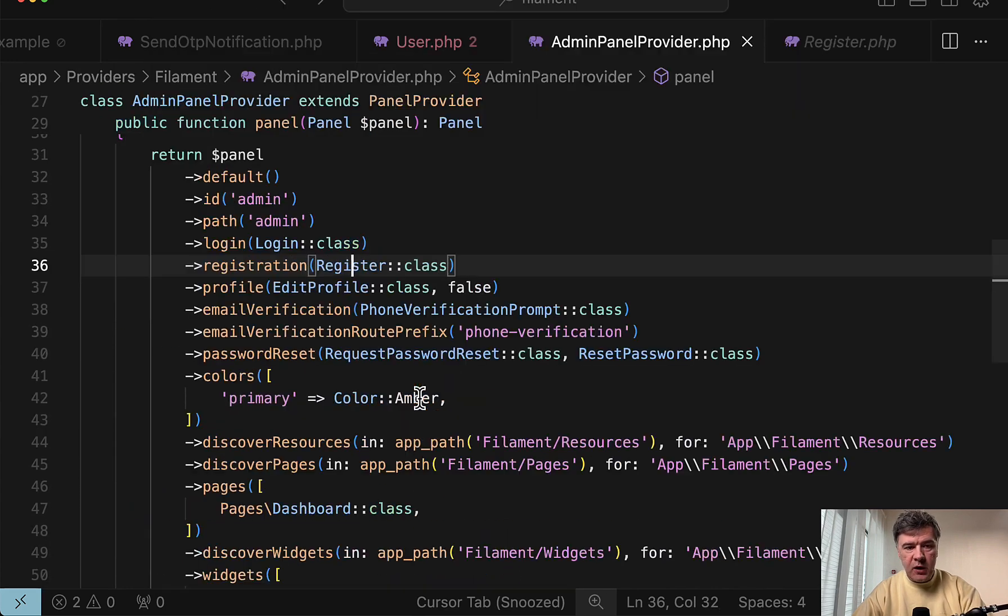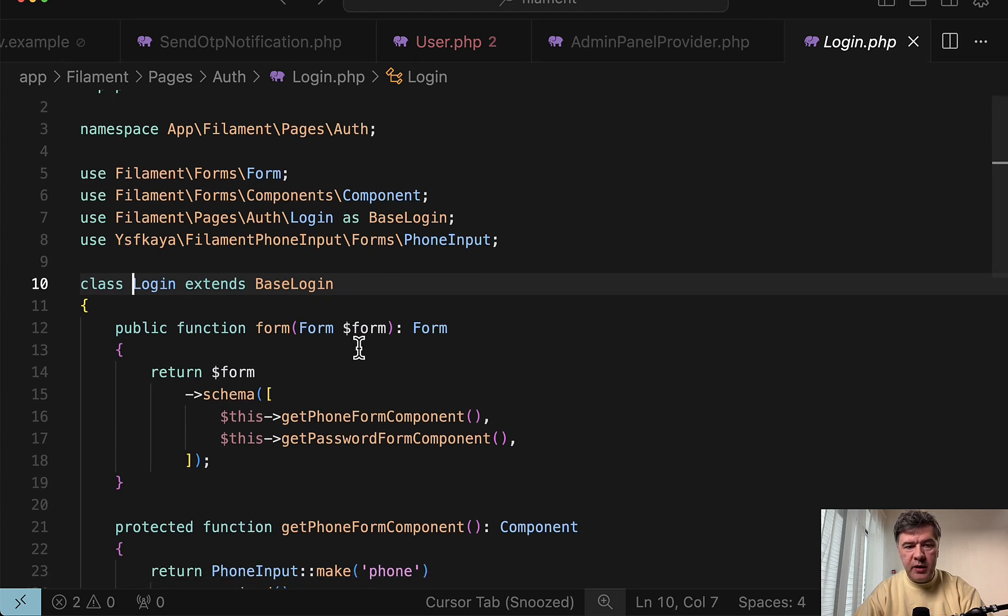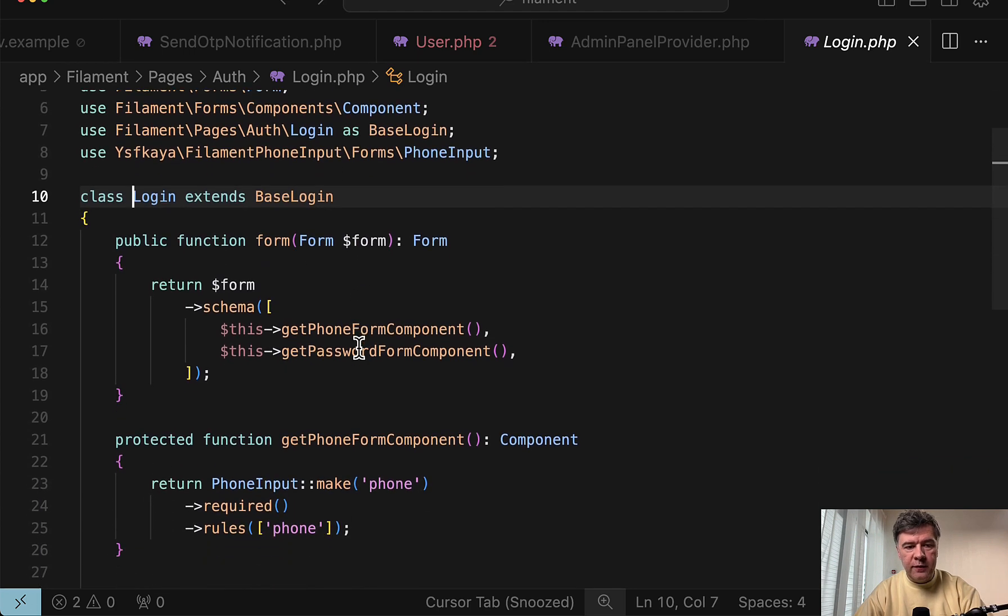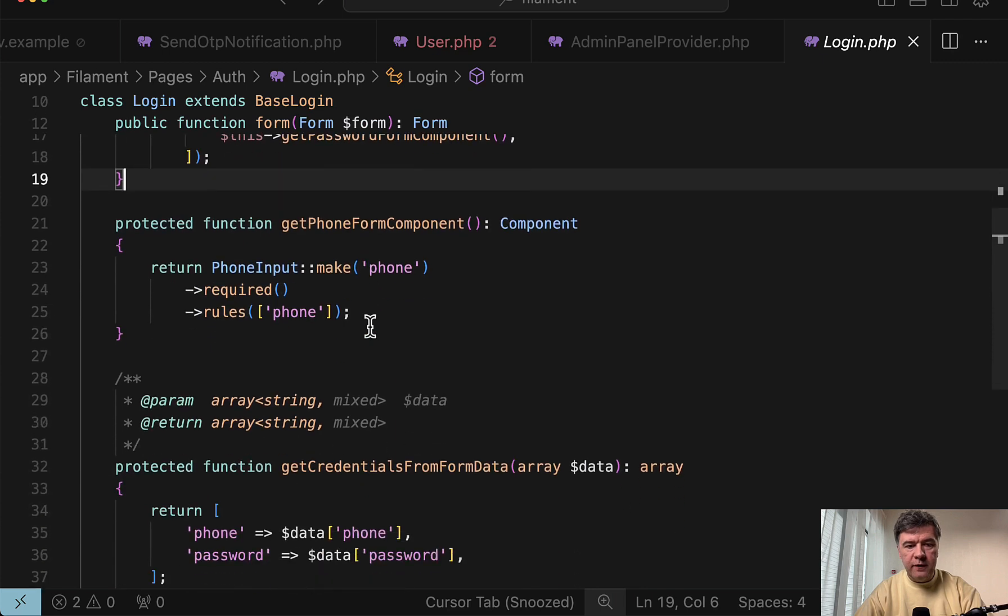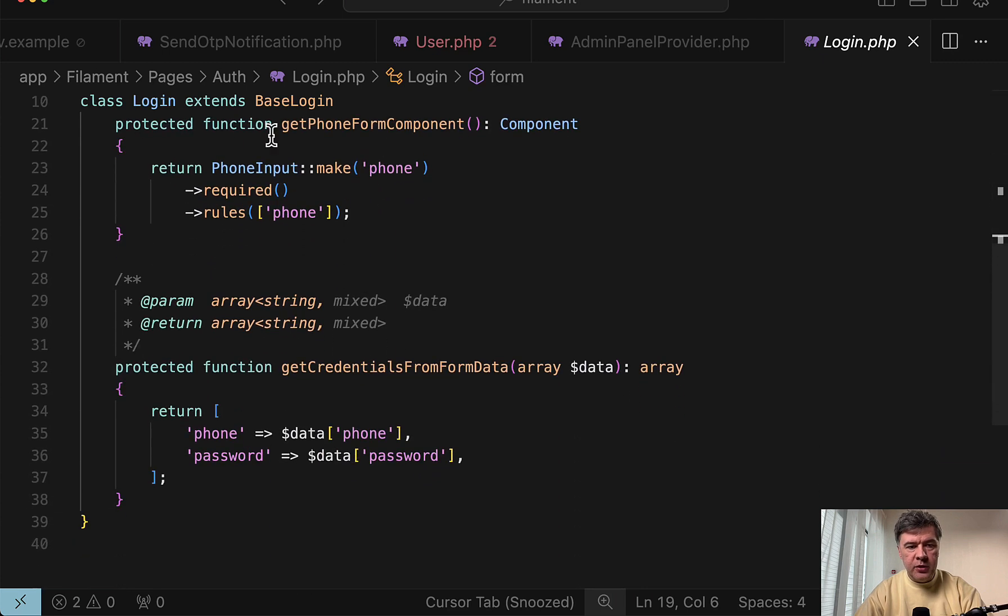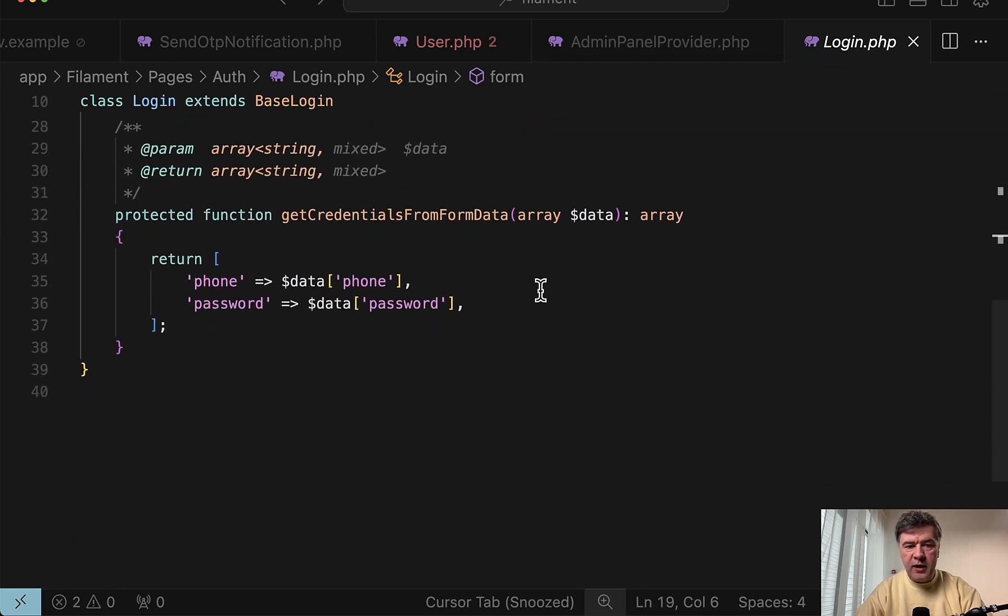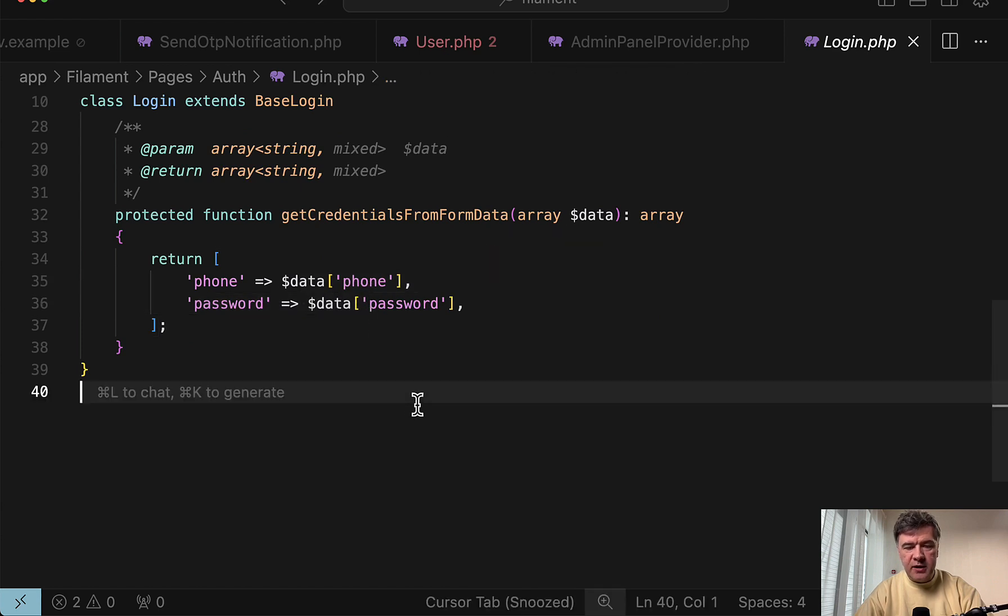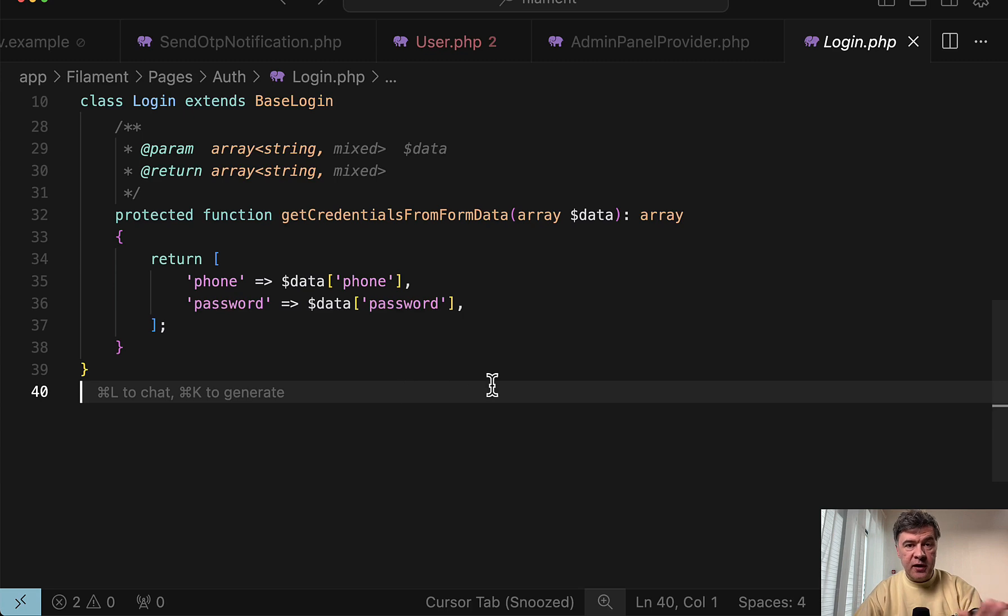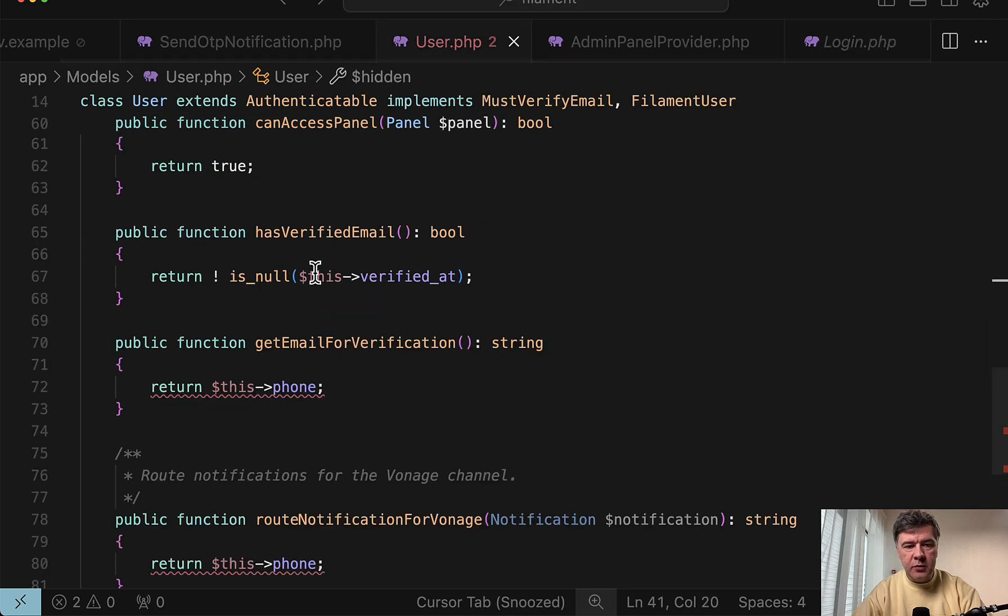And similarly, in the admin panel provider, you can see login class. We also extend the base login from Filament and override the form email component to phone input using the same package. And also we override getCredentials to use data['phone'] instead of data['email']. Then Filament takes care under the hood to verify phone and password instead of email and password for authentication.